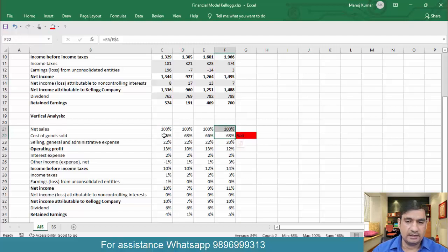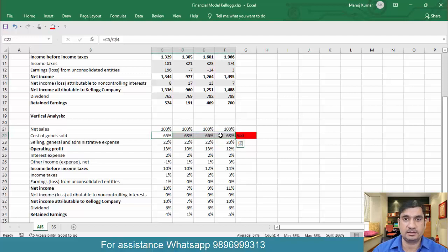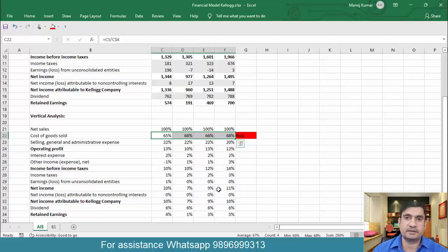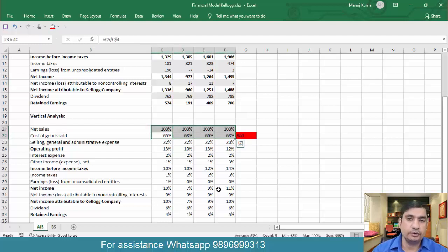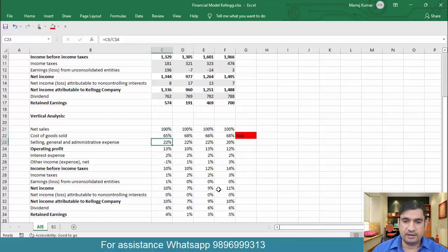Earlier COGS was 65% of sales; now it has increased to 68% of sales. You want to see why cost of goods sold is actually increasing. Is it because revenue is going down but the company cannot manage its expenses accordingly? Or is revenue increasing but expenses are also increasing at a faster rate? That may be the reason why COGS as a percentage of sales is increasing.